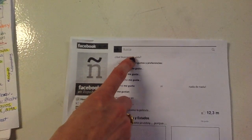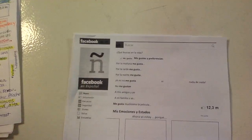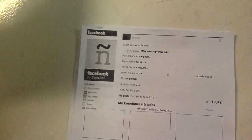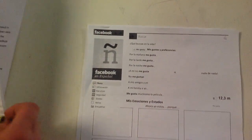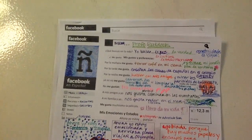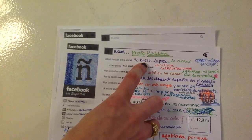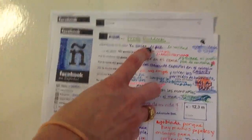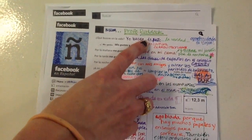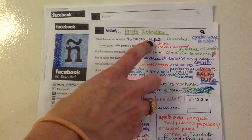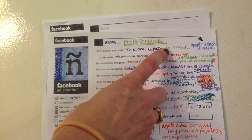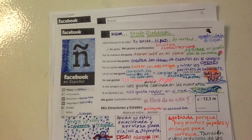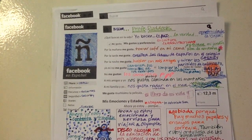¿Qué buscas en la vida? — What are you searching for in life? When you answer this, you're going to answer it in first person singular: yo busco — I search for — and then list some things you're searching for in life. I said I am searching for la paz (peace), la verdad (truth), and oportunidades — any opportunity to travel. That's what I search for.